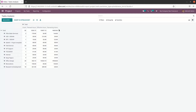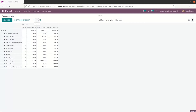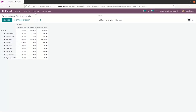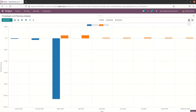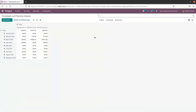Now we can analyze timesheet and planning in the same way we did the task analysis. The difference is we will be analyzing the project based on the timesheet here. The timesheet and planning analysis is shown in the pivot view, and apart from that there is a graph view also. In the pivot we can choose different measures like effective hours, plan hours, remaining hours, and count.